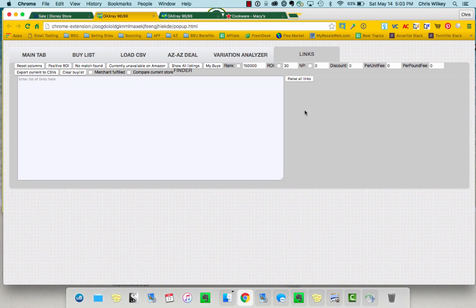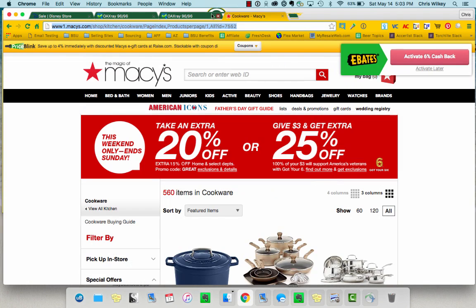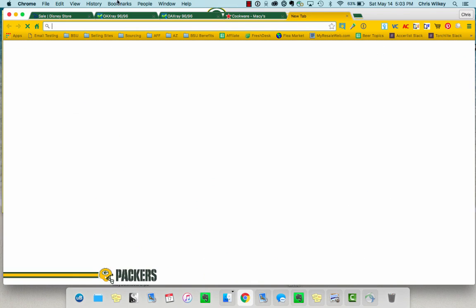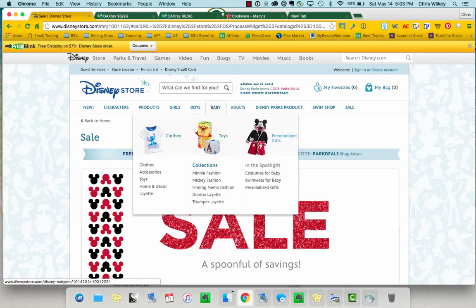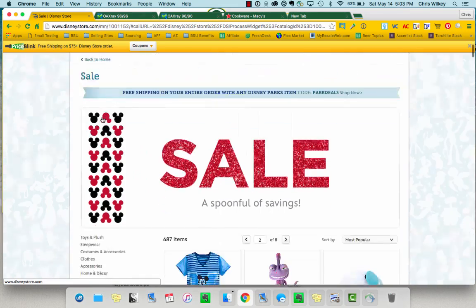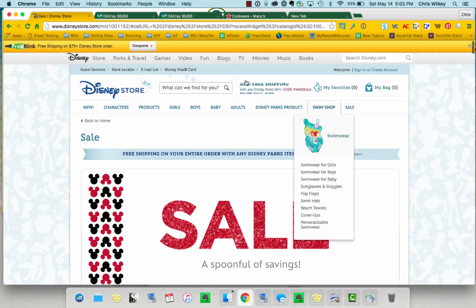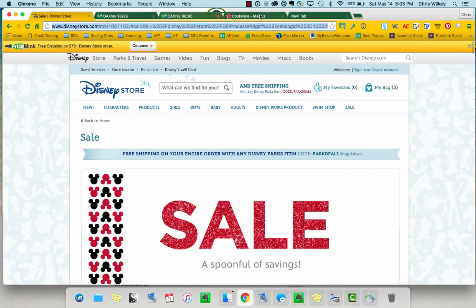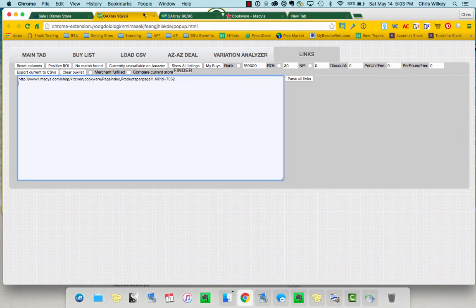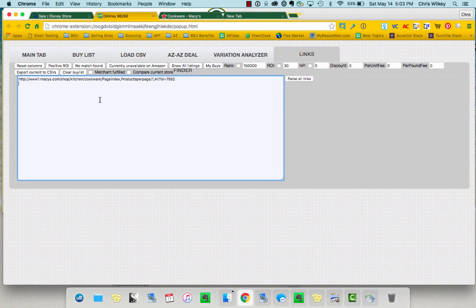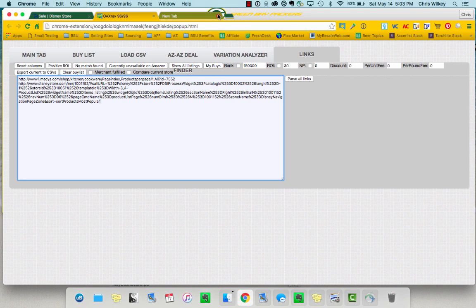So if you click this links button, it allows you to put in different links. Maybe I always want to check out the first page most popular of the Disney store, and I want to check out what I just saw on Macy's. So I can put these in here. And then all I have to do, what I do is I like to save these on an Evernote or in a Google Doc or in a Word document.